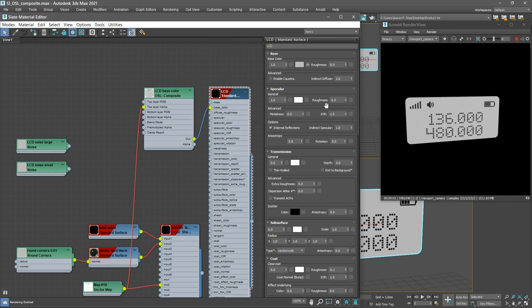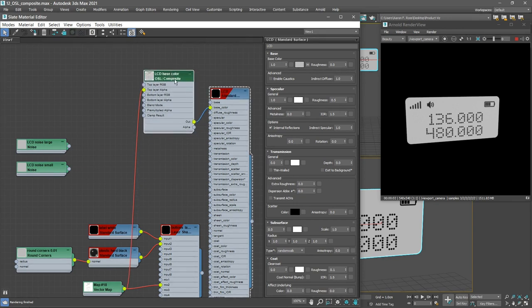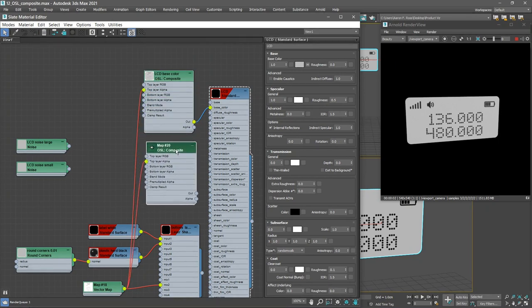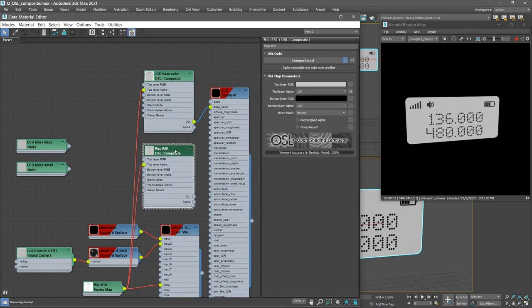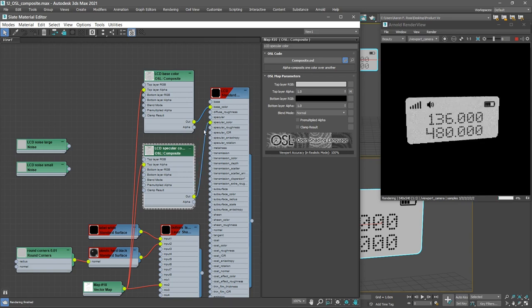I want these elements, these graphics here, to render as perfectly black so I can map this specular color. Let's make a duplicate of this LCD Base Color composite node. Hold down Shift and drag to make a duplicate. And that preserves the connection to the vector map. With that new composite node selected, we'll rename it. We'll call it LCD specular color. Connect its output to the specular color of the material.